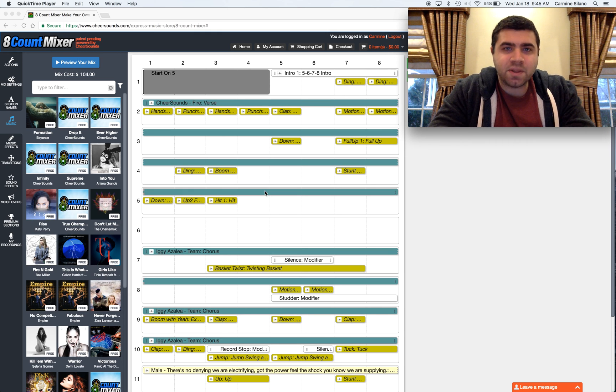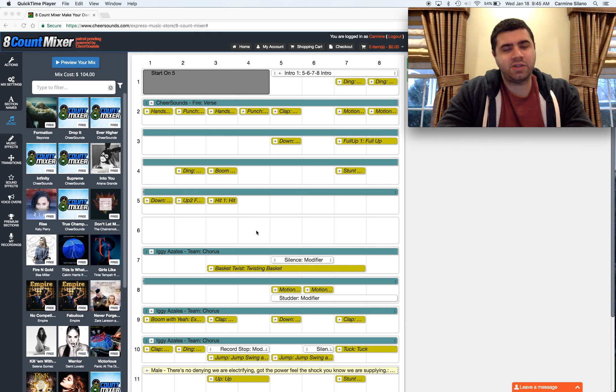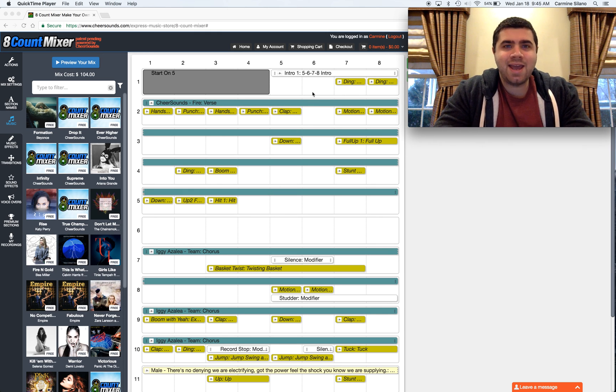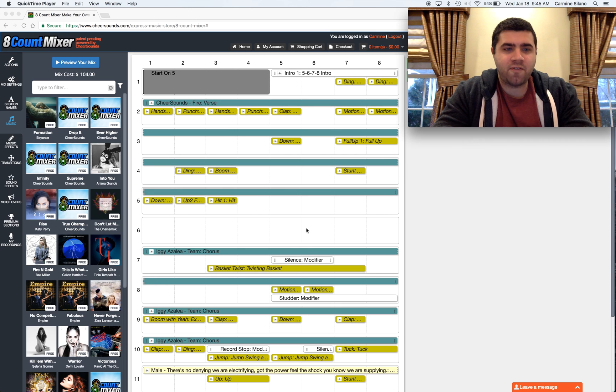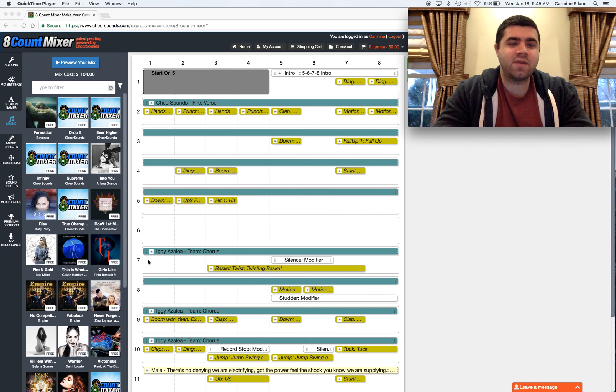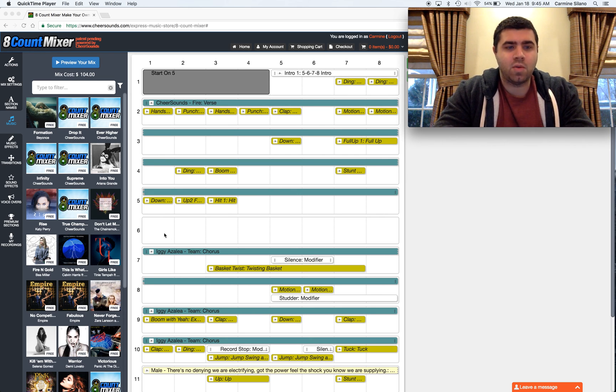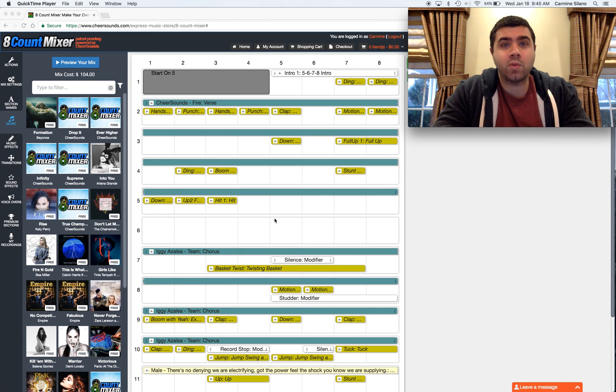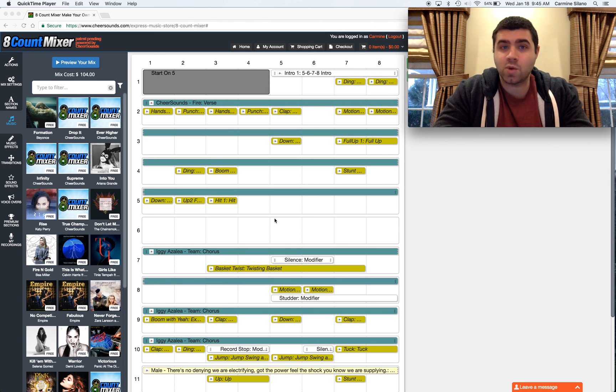Hey, I'm going to show you how to split a mix on 8 count mixer. Say 8 counts 1 through 5 are your part 1, and 8 counts 7 and beyond are your part 2. And we want to end part 1 and start part 2, but we want it to be two separate mp3s.